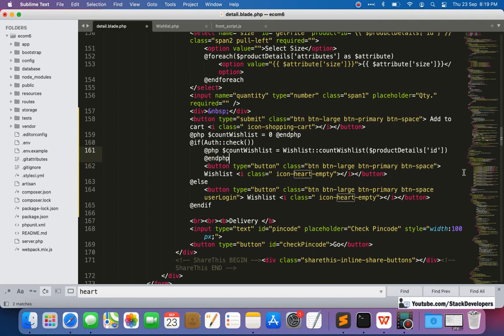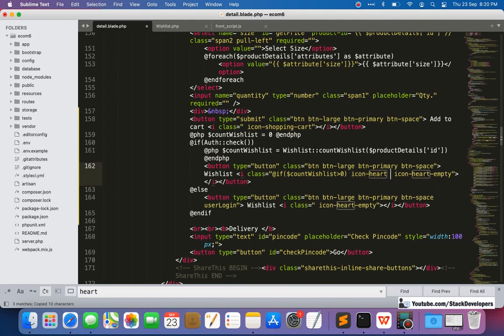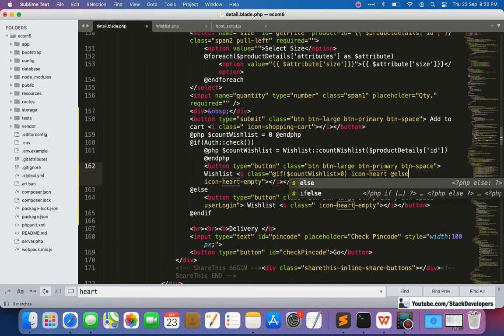Now in the blade template, I'll check `$countWishList`. If it is greater than zero, I'll use the `icon-heart` class (filled heart). Otherwise, I'll use the `icon-heart-empty` class. This lets us visually indicate whether a product is already in the user's wishlist.